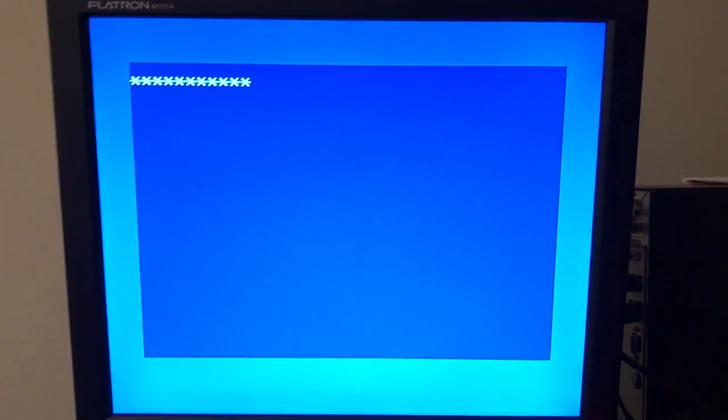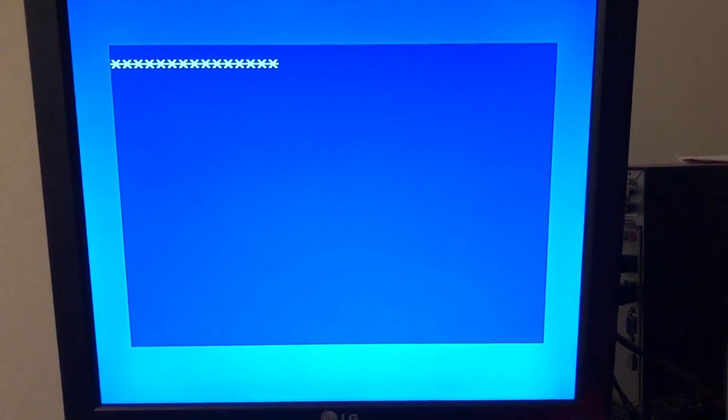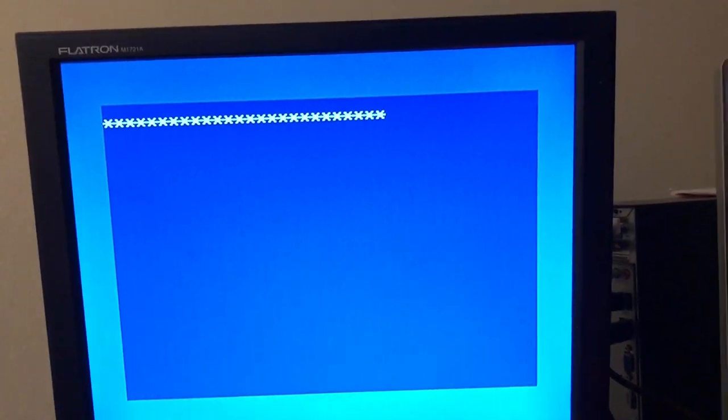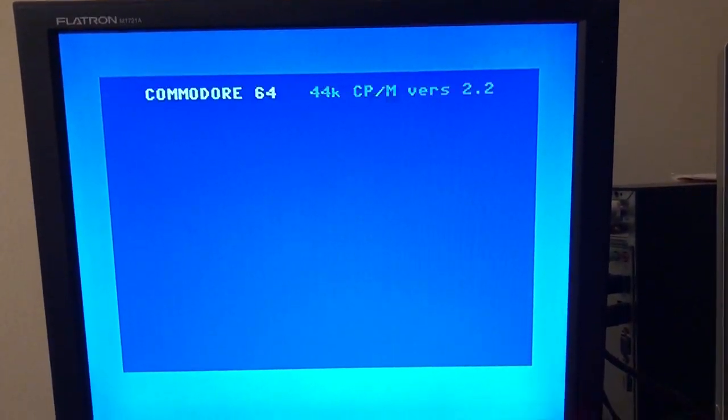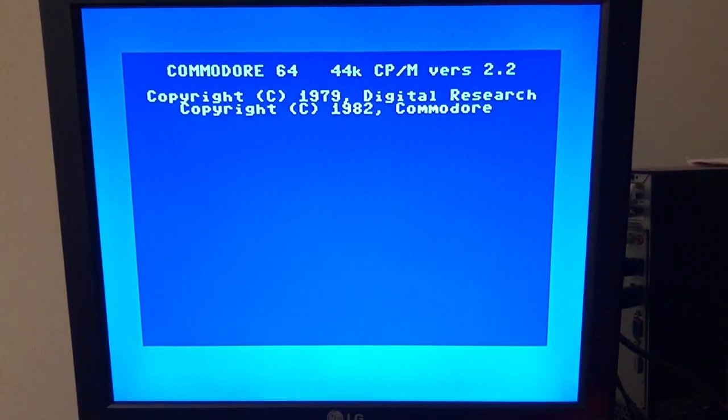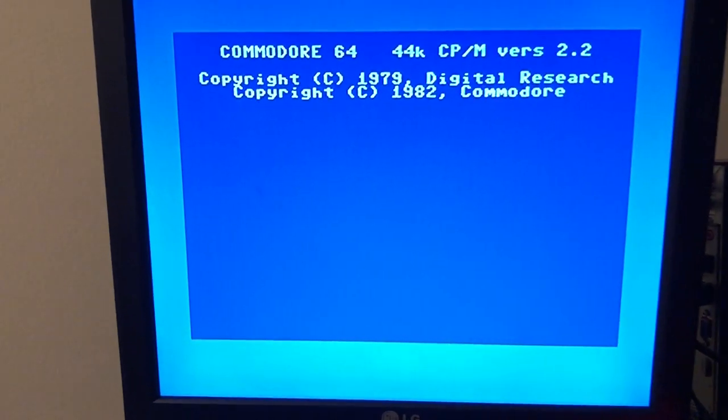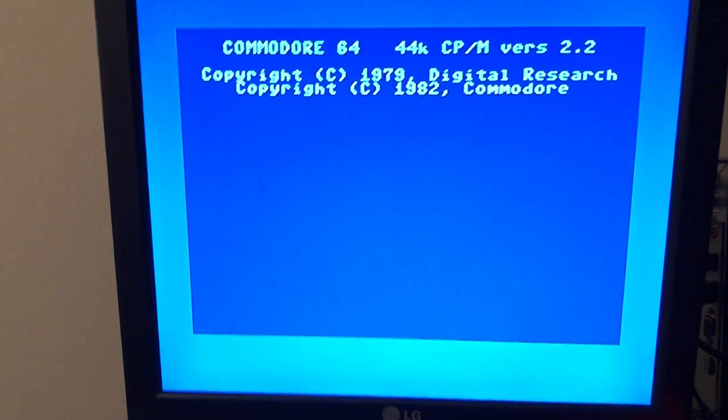Most of the time it loads to the boot screen, and when you type something it hangs or reboots. But with this cartridge it works better. I don't know why. I can't explain why. I know that I've been tweaking the PHI2 signal to accommodate this card.